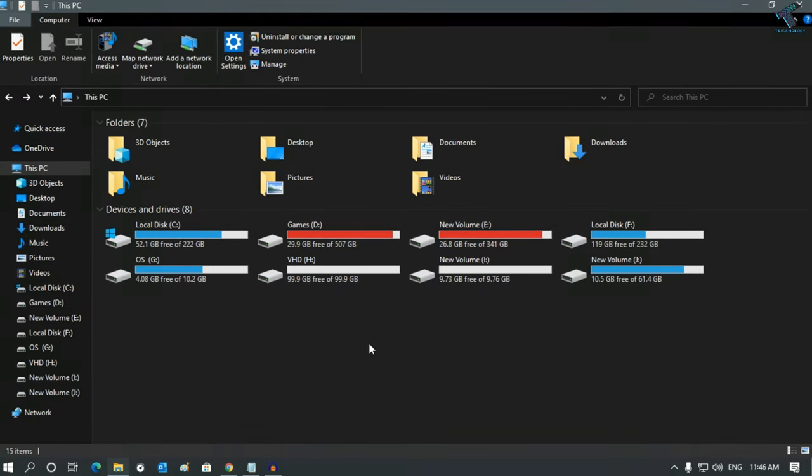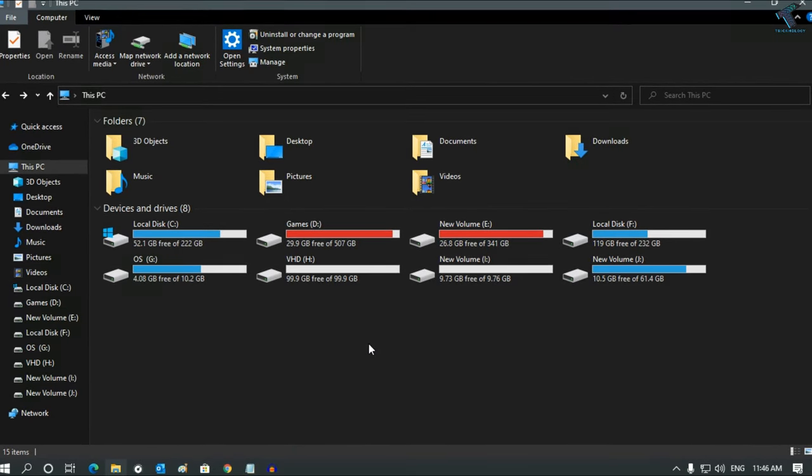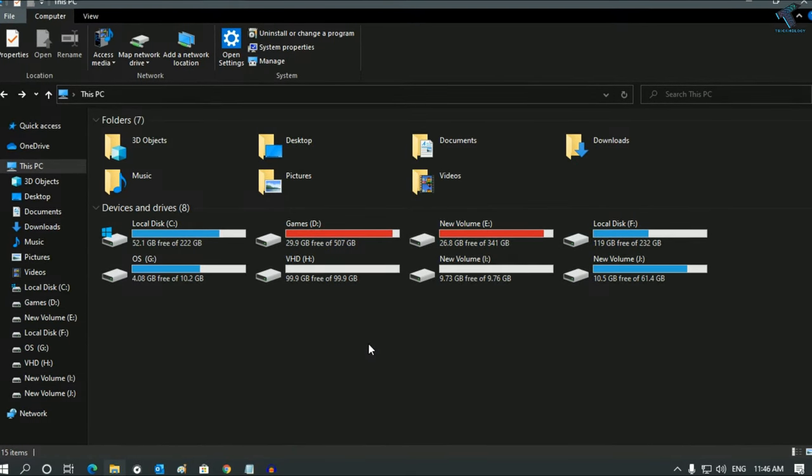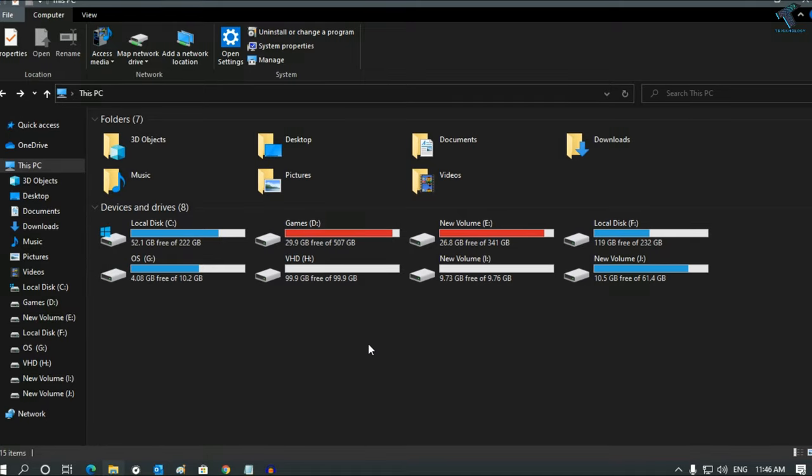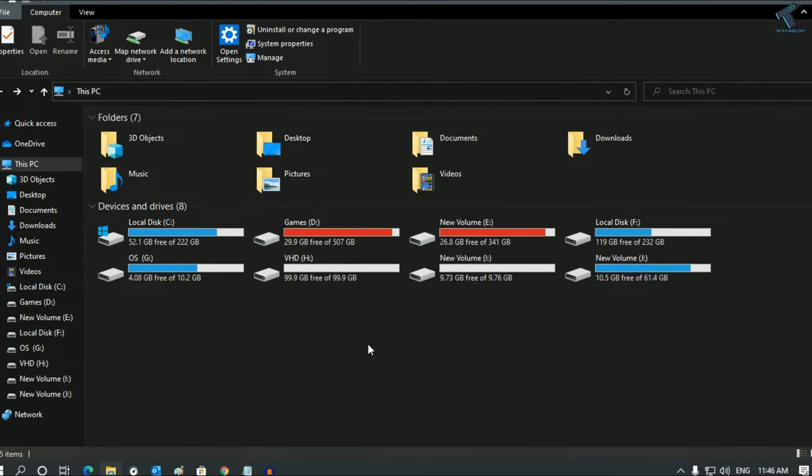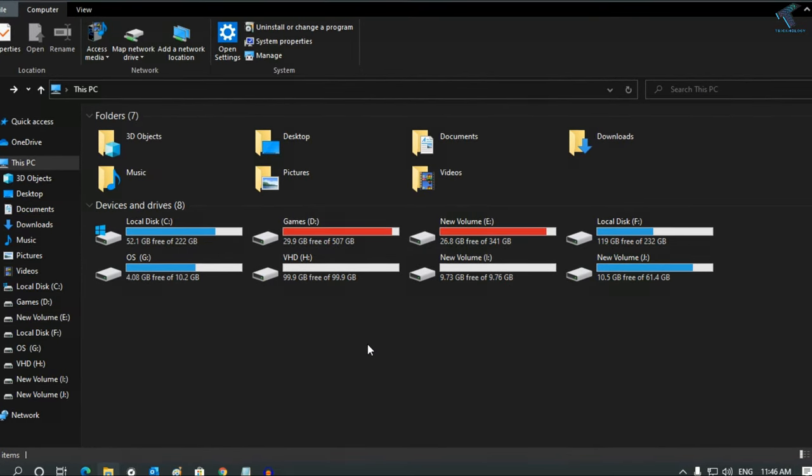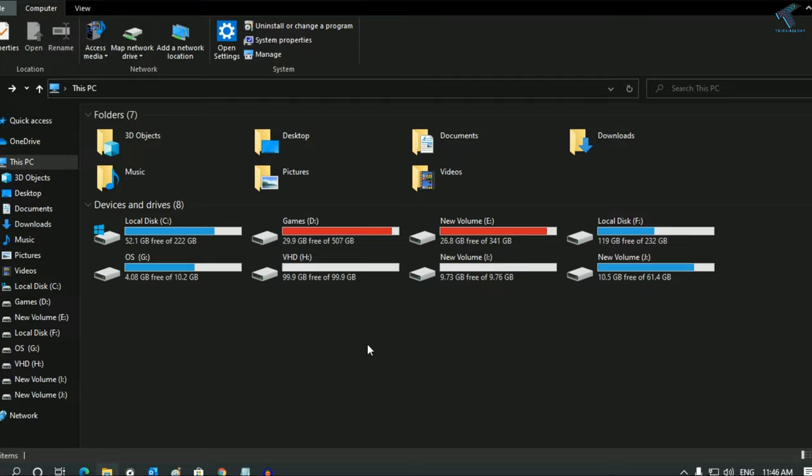Hey guys, welcome back to our channel Tricknology. So I'm fine, I hope you guys are also doing well. Today I'm going to talk about VHD, which is also known as virtual hard drive.